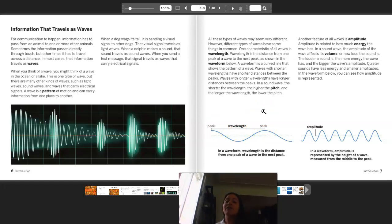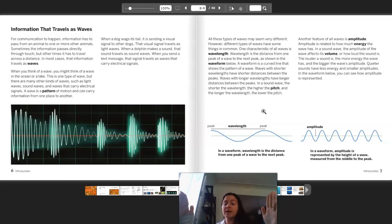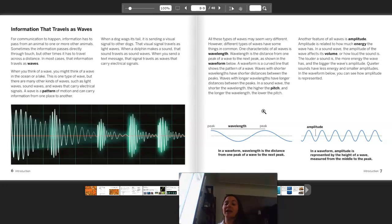A waveform is a curved line that shows the pattern of a wave. Waves with shorter wavelengths have shorter distances between the peaks. Waves with longer wavelengths have longer distances between the peaks. In a sound wave, the shorter the wavelength, the higher the pitch, and the longer the wavelength, the lower the pitch.